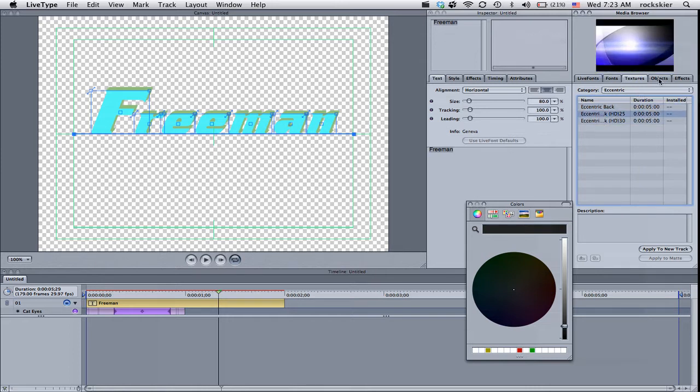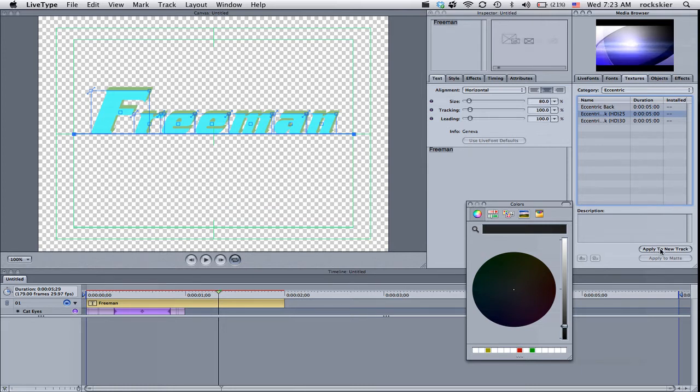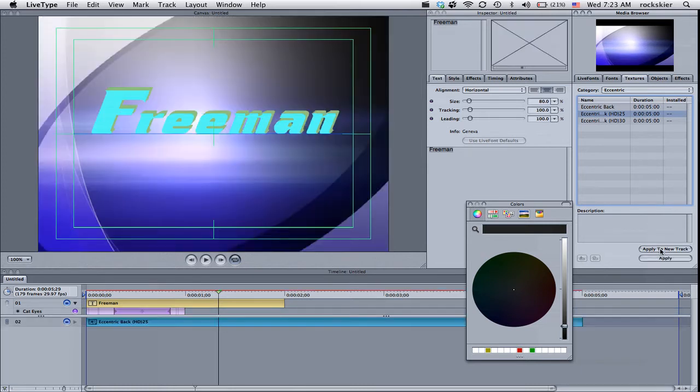And then to apply that, sometimes you can apply these onto text too. But if you want to just apply it to the background, just go to apply to new track. And then that will put that in there for you.